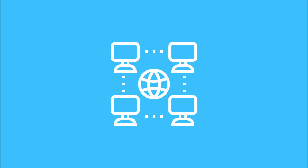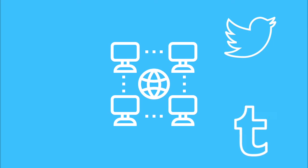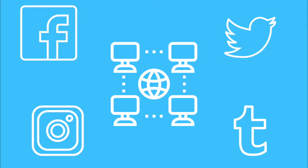The internet was created with free information and global connection at its core. As a user of the internet, you can choose which platforms you support with your data and time.